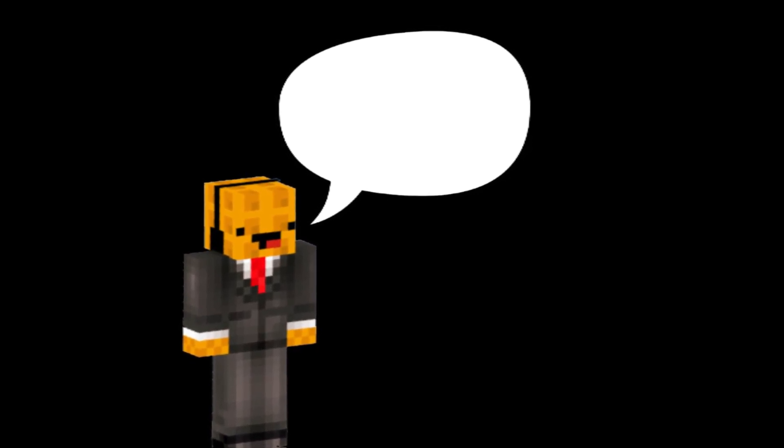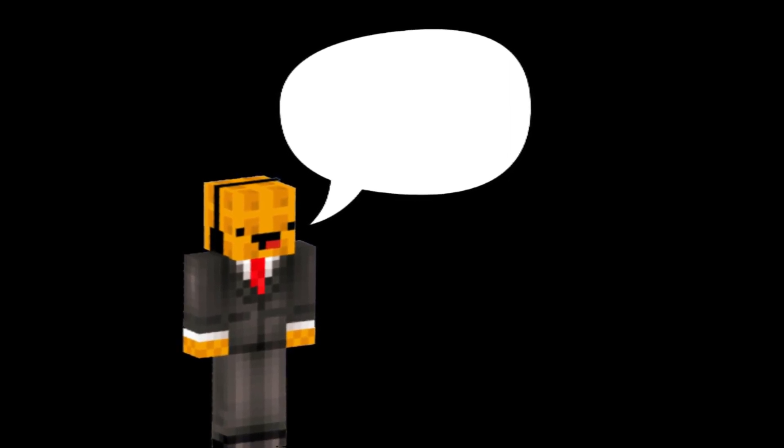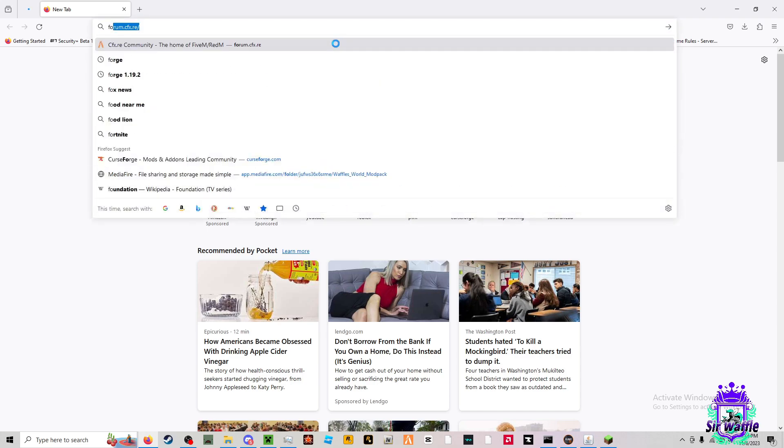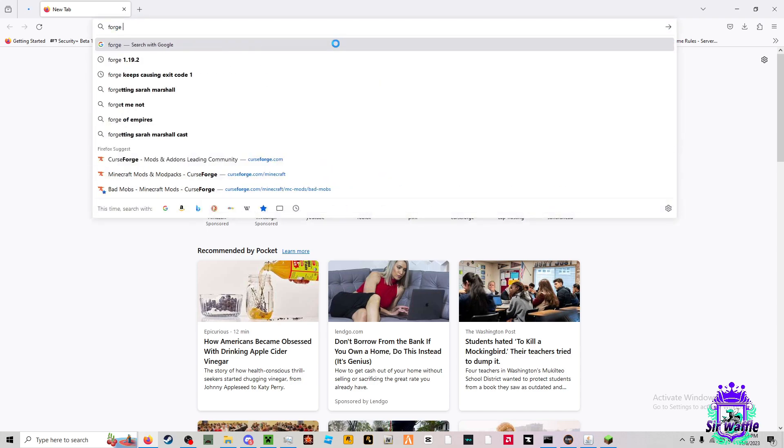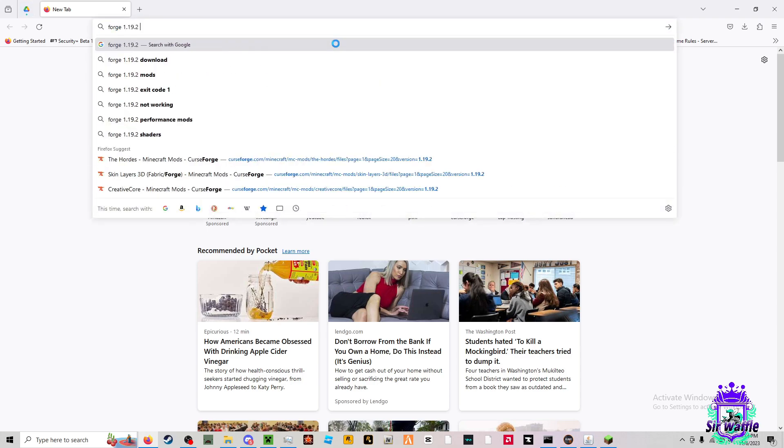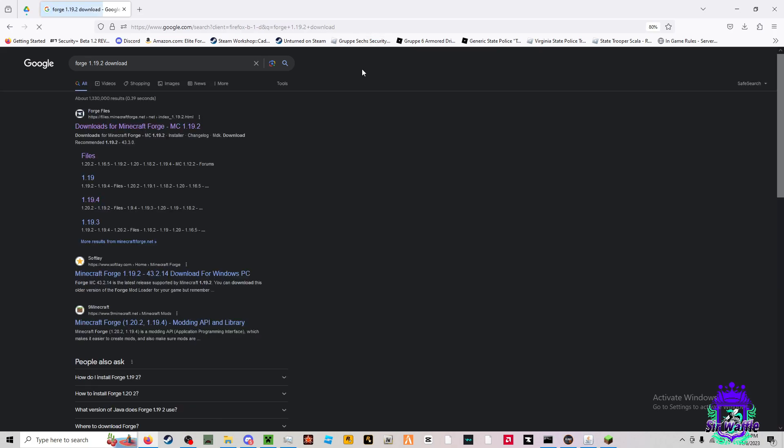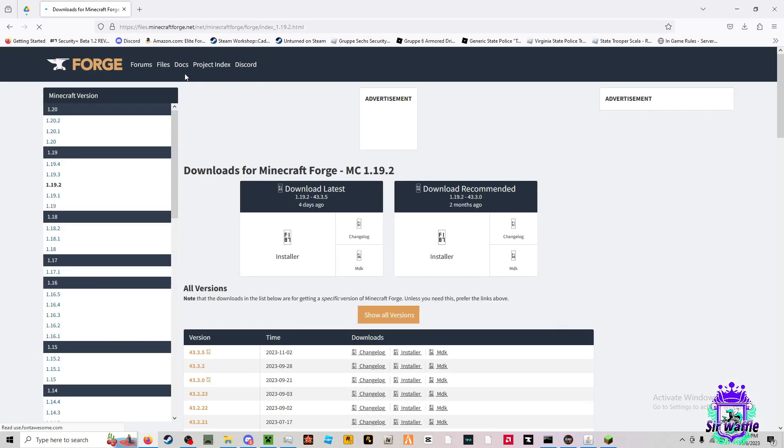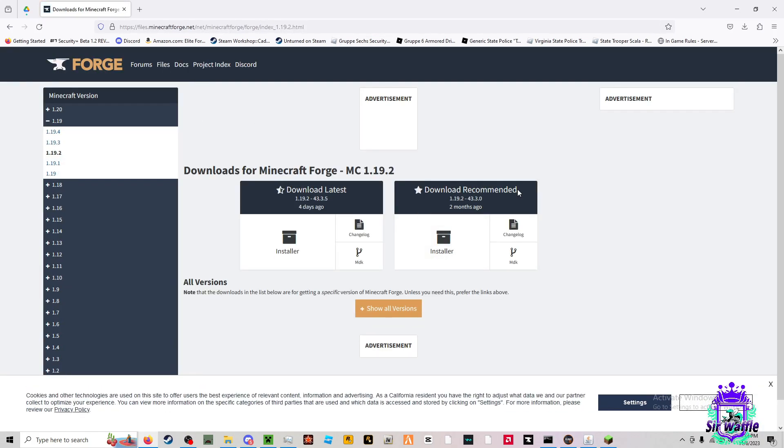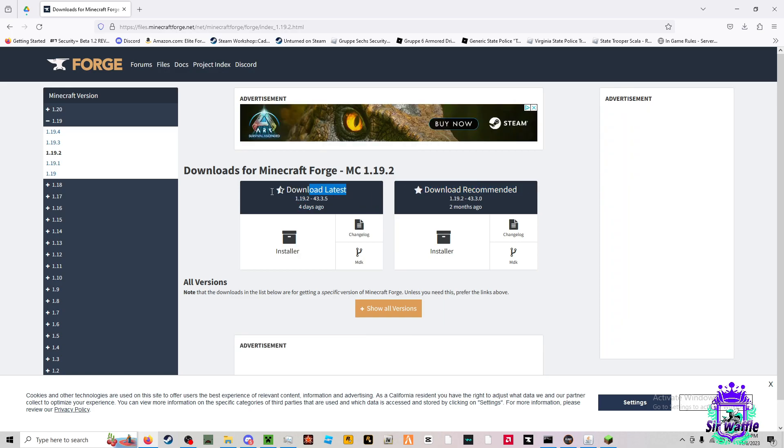The first thing you're going to want to do is open up your web browser. You're going to want to look up Forge 1.19.2 download. It'll take you to the CurseForge website where you can download this version of CurseForge, it's the recommended version.